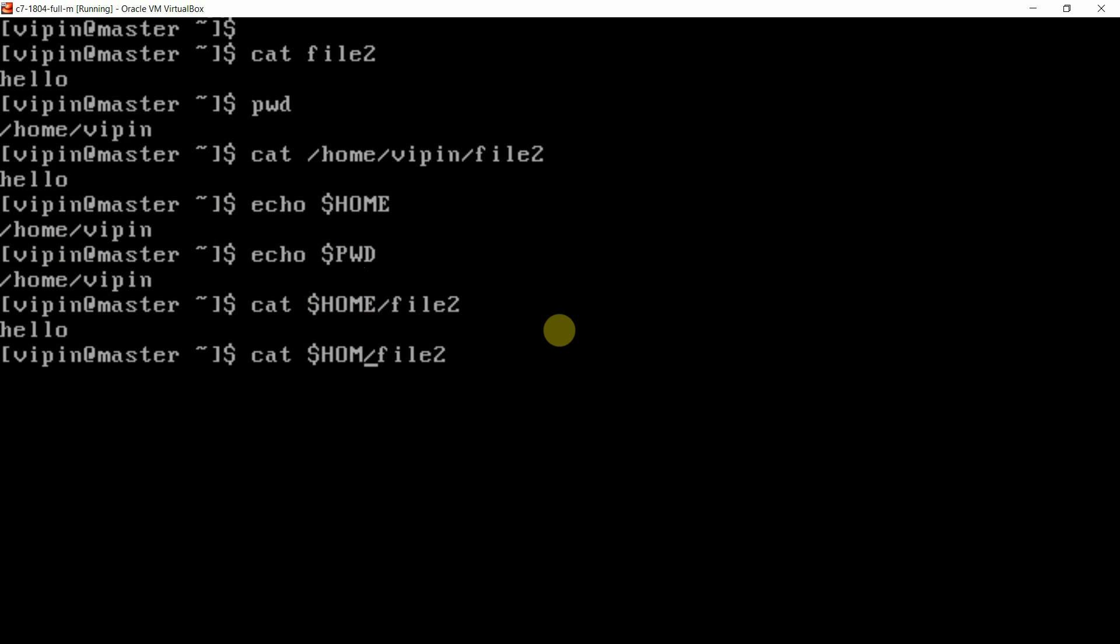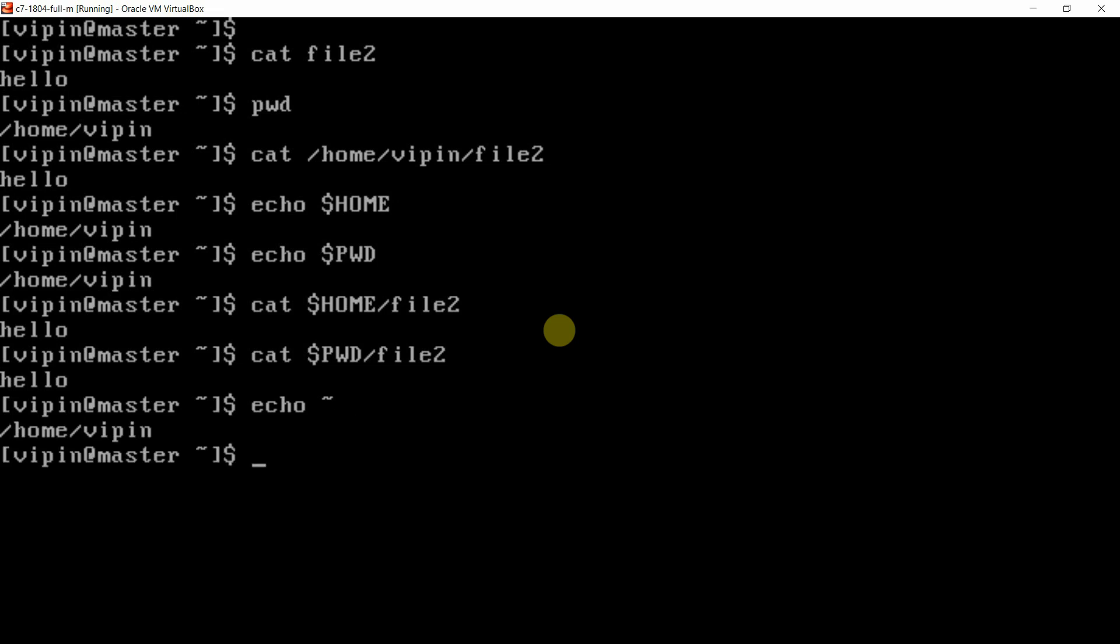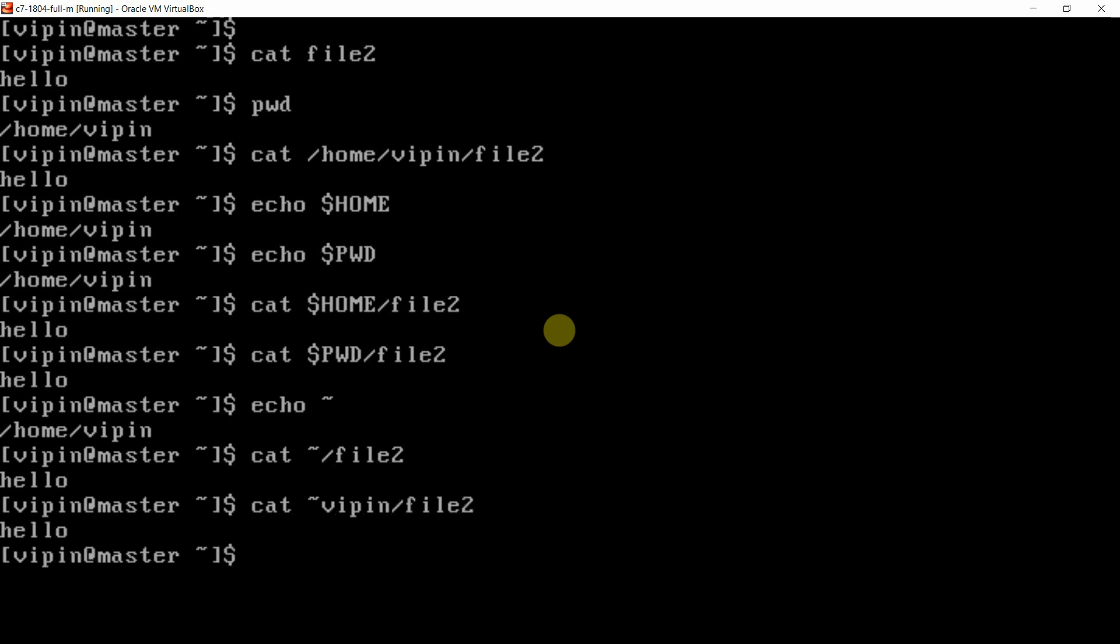Then one might be suggesting please open the file in this way using $PWD. This is also correct. And we have got one shortcut with us, that is the tilde symbol. Somebody will suggest please open the file in this way. This is also correct. And somebody will say tilde vipin, that means home directory of vipin. That is also correct.